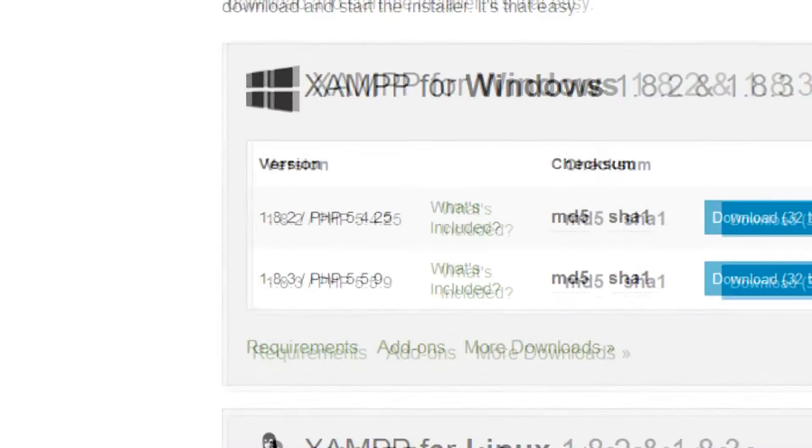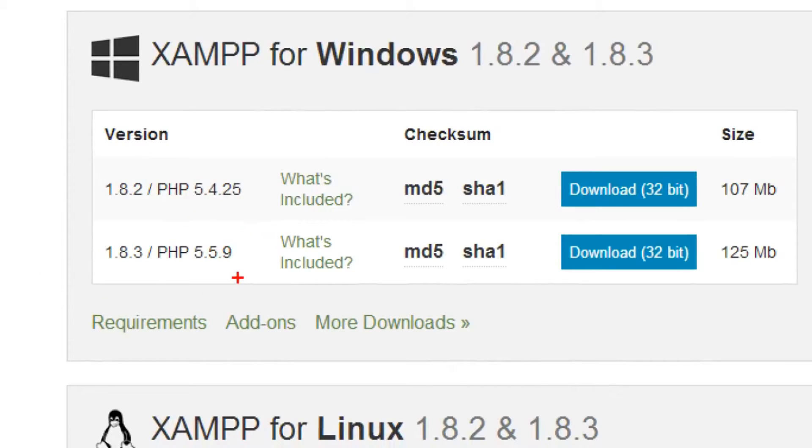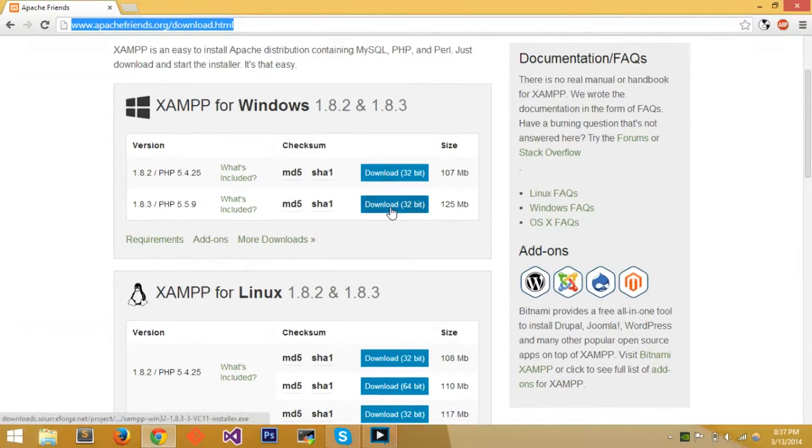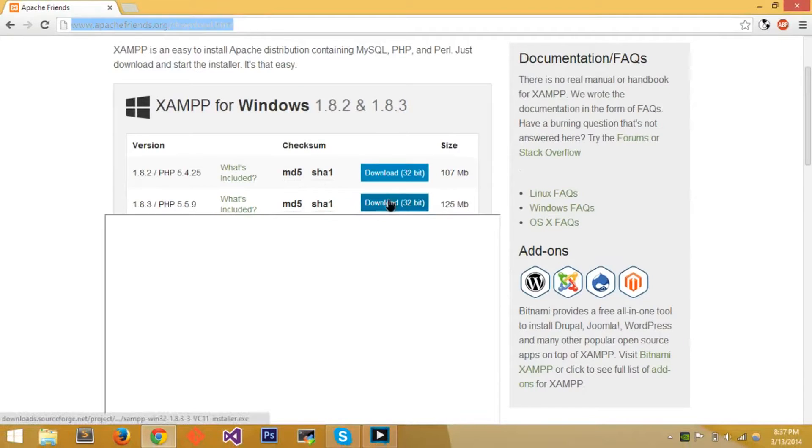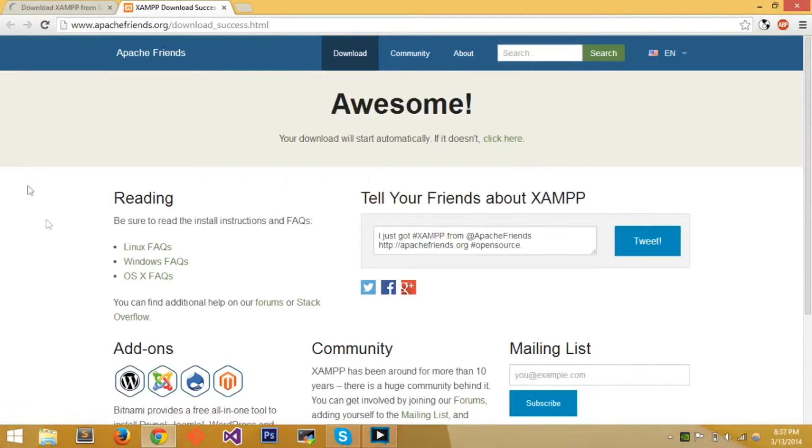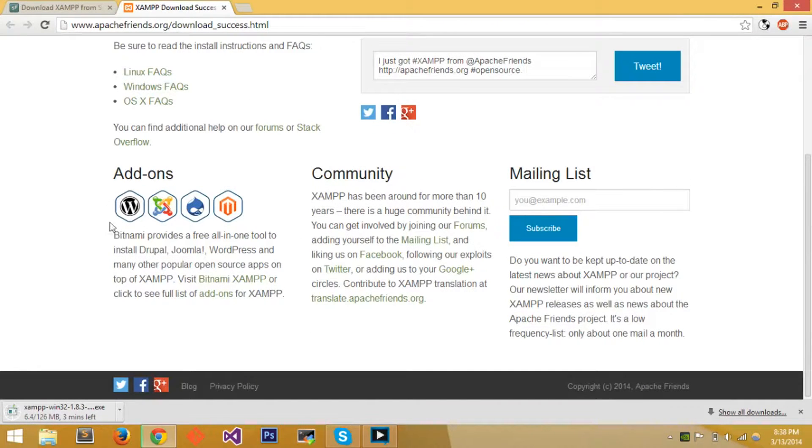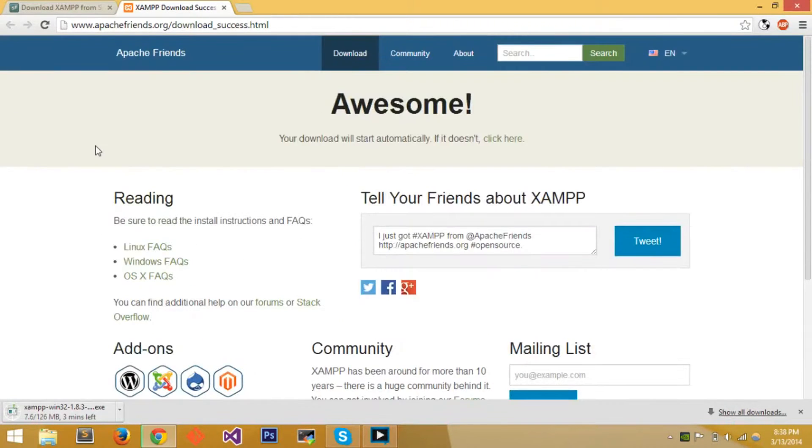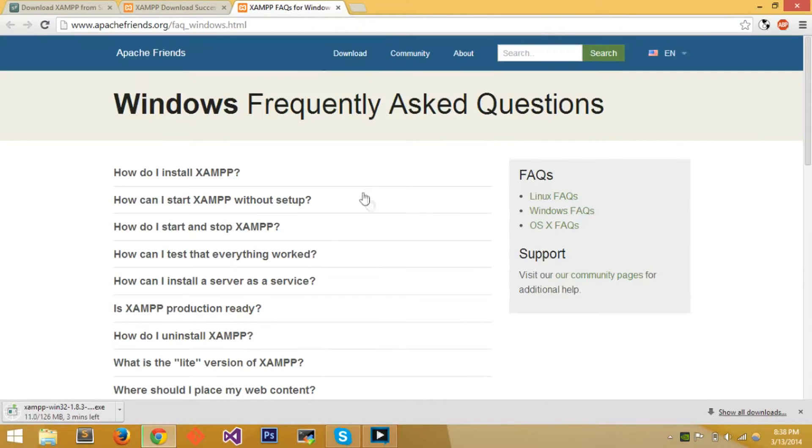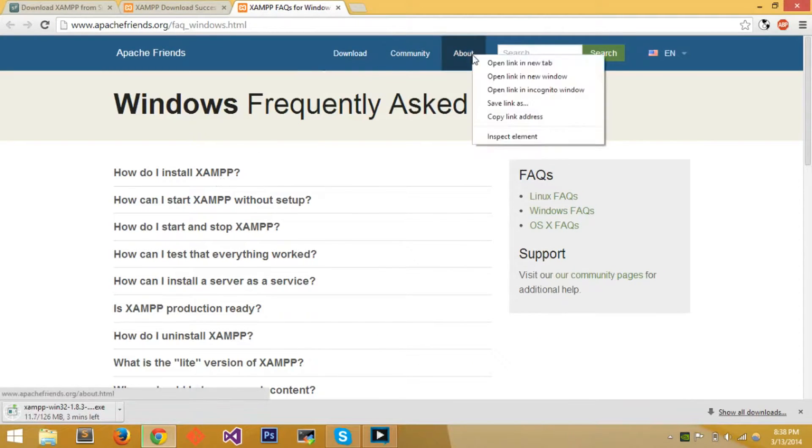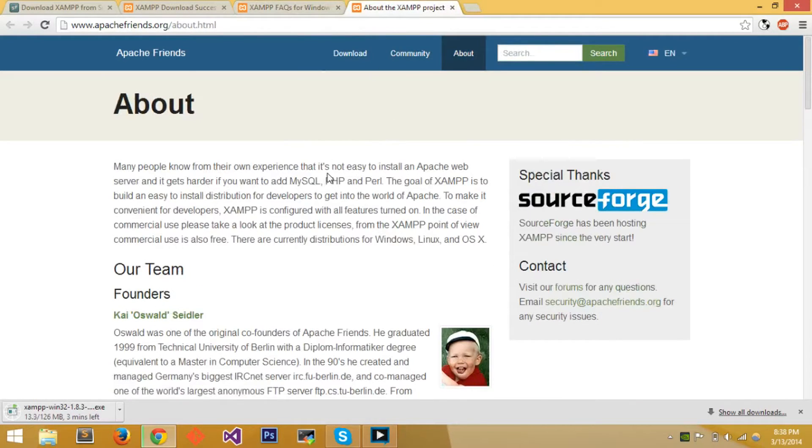At the time of recording there are two versions, 1.8.2 and 1.8.3, applying for two different versions of PHP. I'll just get the newest and latest version of XAMPP and download it. The file's pretty big, not too big, but it's reasonably big. Depending on your internet connection, it's 100 megabytes to download.